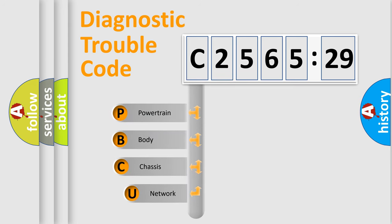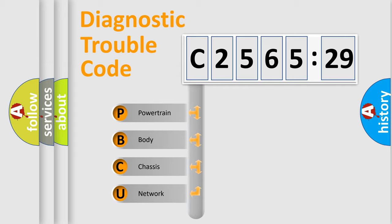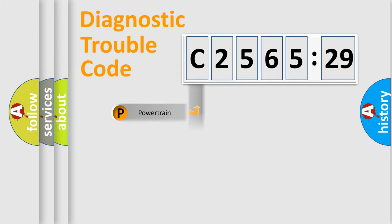First, let's look at the history of diagnostic fault code composition according to the OBD2 protocol, which is unified for all automakers since 2000. We divide the electric system of automobile into four basic units.